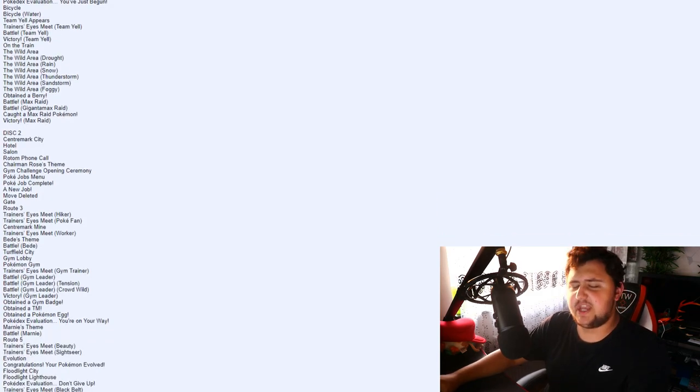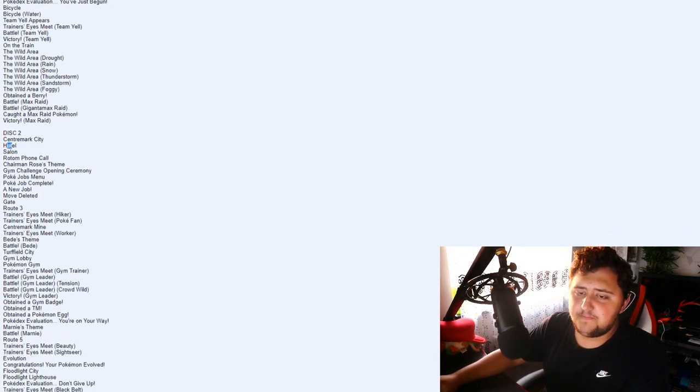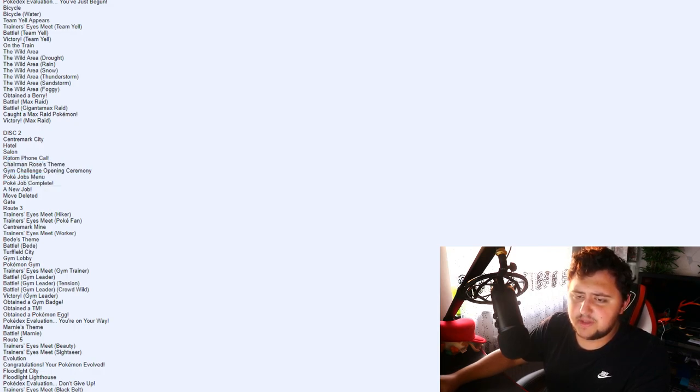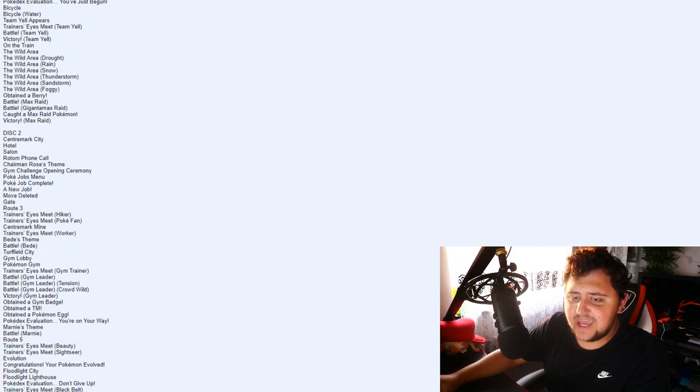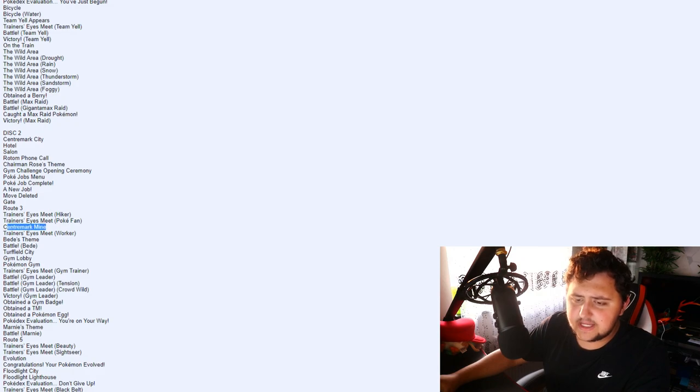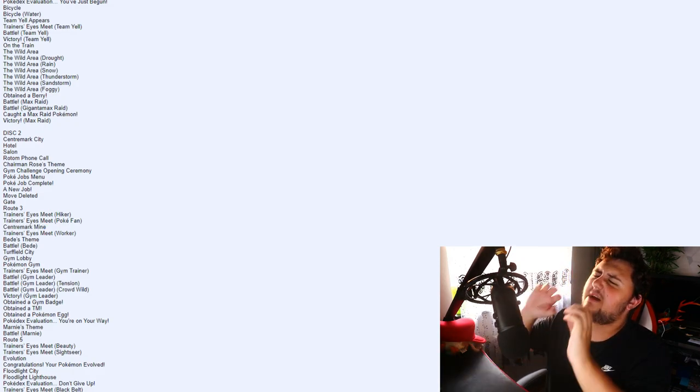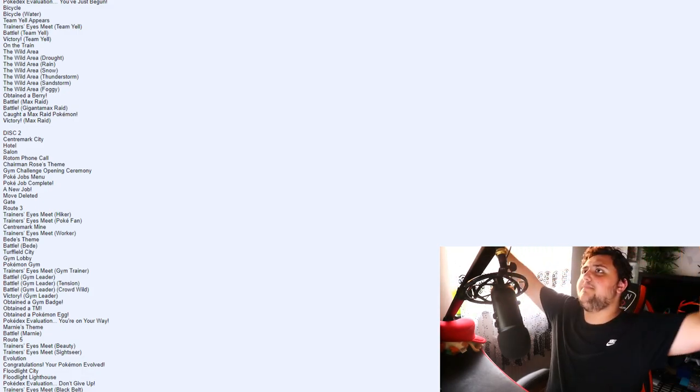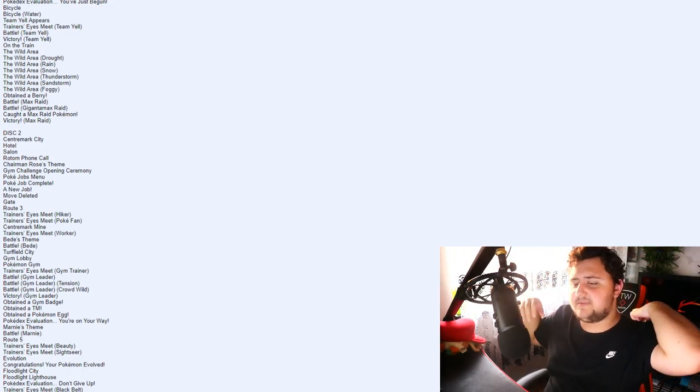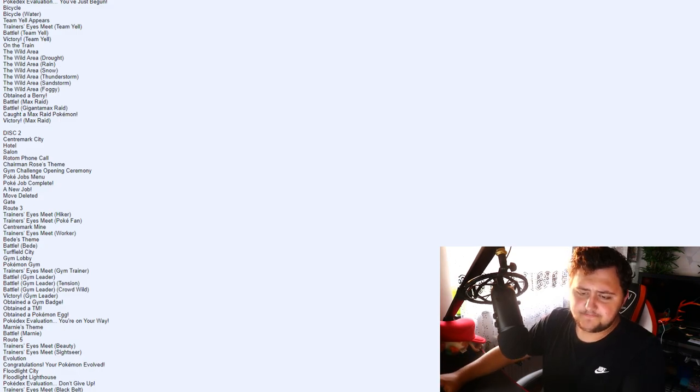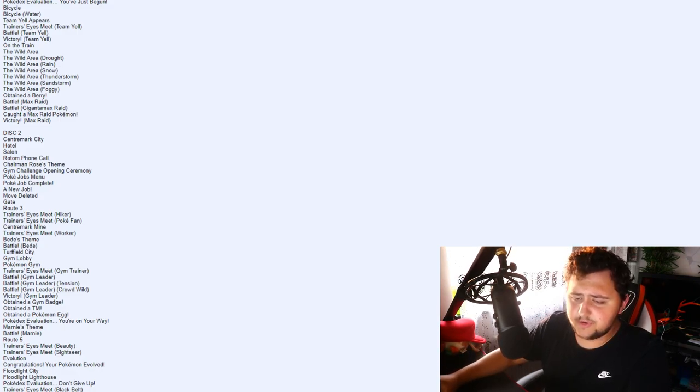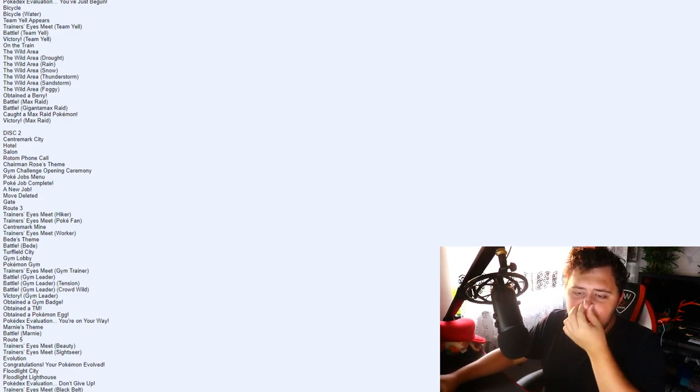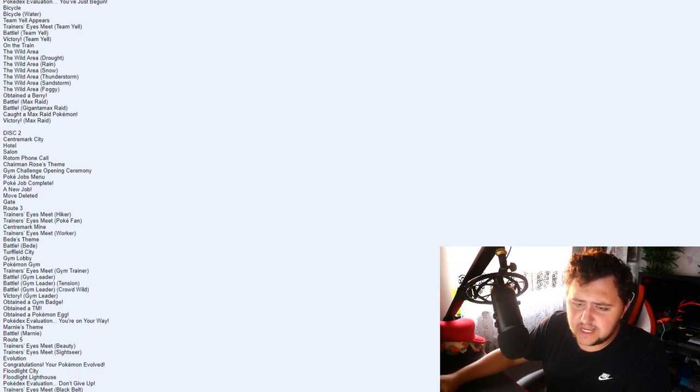Centermark City, which again, another city name. Hotel. Salon. Rotom Phone Call. Chairman Rose's Theme. Gym Challenge Opening Ceremony. PokeJobs Menu. PokeJob Complete. A New Job. Move Deleted. Gate. Route 3. Trainer's Eyes Meet Hiker. PokeFan. Centermark Mine. So I'm not sure that would, I guess, would be up there with the area where you have the giant monuments of the Dynamax, the Dugtrio, right? Or Diglets, I guess. I don't know, whatever you want to call them.